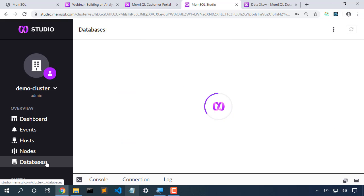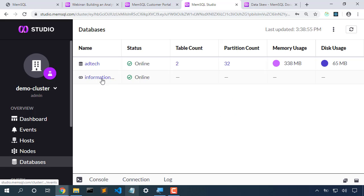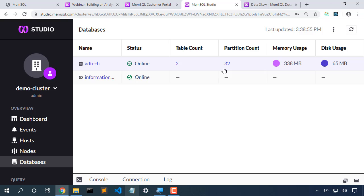Switching to our database view, we see that the ad tech database has 32 partitions. 32 partitions across four nodes means that each node has eight partitions.